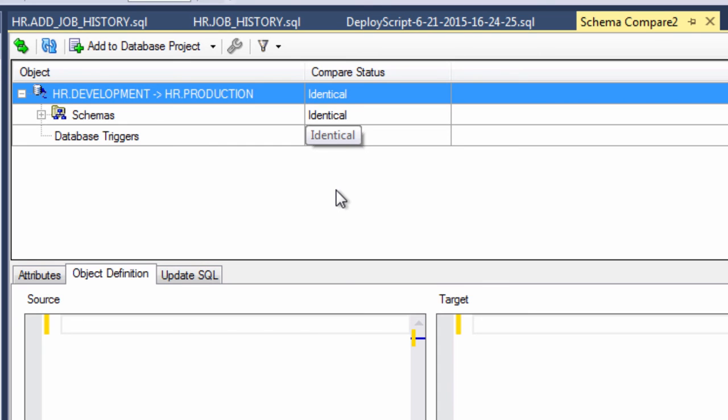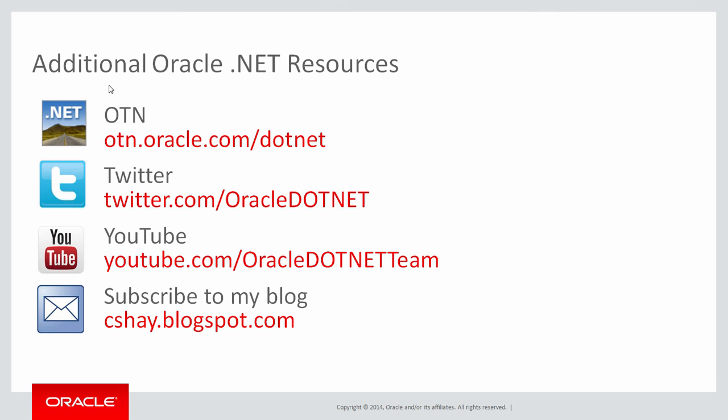And this concludes this video. If you'd like to learn more, visit us at the Oracle.NET Developer Center at the URL on your screen. Follow us on Twitter, check out our other YouTube videos, and please subscribe to my blog. Thank you very much.